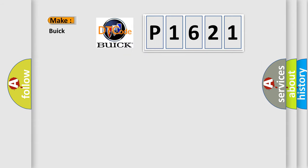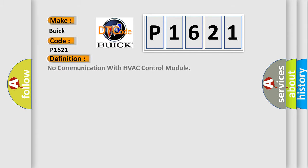The number itself does not make sense to us if we cannot assign information about what it actually expresses. So, what does the diagnostic trouble code P1621 interpret specifically for Buick car manufacturers? The basic definition is: No communication with HVAC control module.